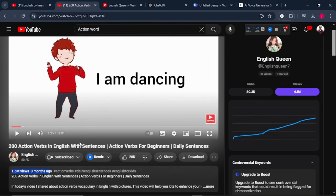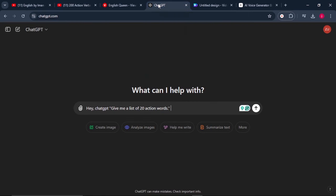What we can simply do is we can come to ChatGPT. That's the first step that we need to do. And once we are on ChatGPT, we can ask it to give us a list of 20 action words.